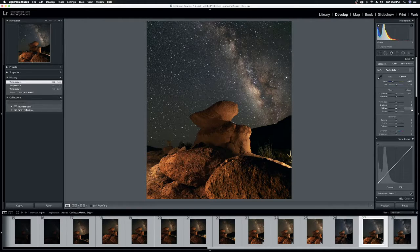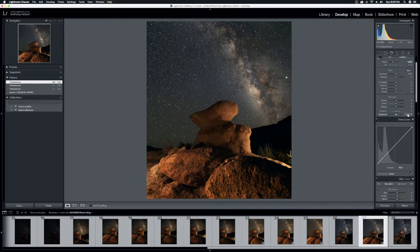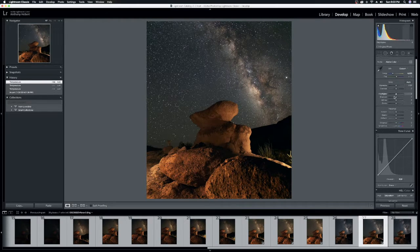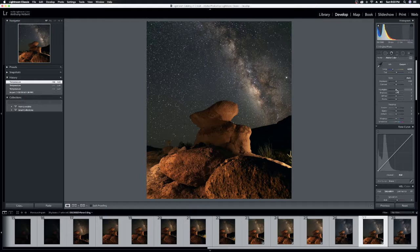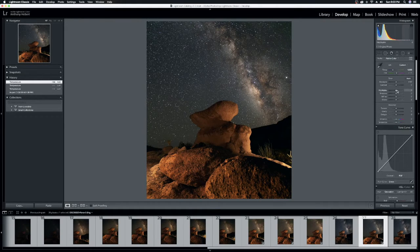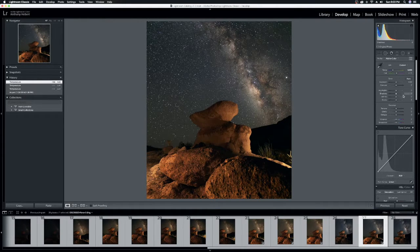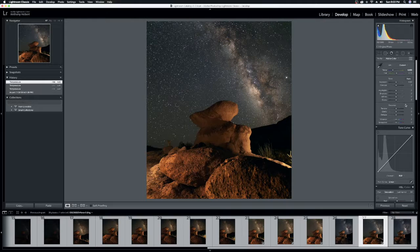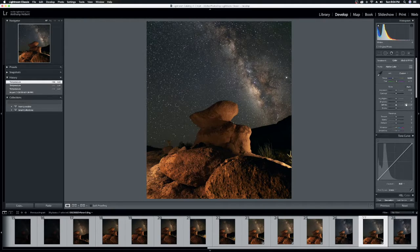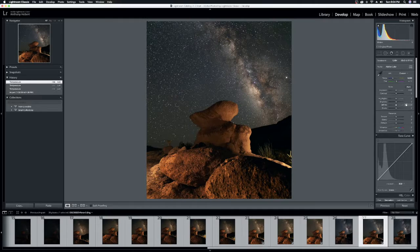So when I start messing with the sliders for exposure, contrast, any of these sliders over here, understand that I'm working with global edits right now. So everything that I do is going to edit every bit of the photograph, right? Not just the foreground, not just the sky.